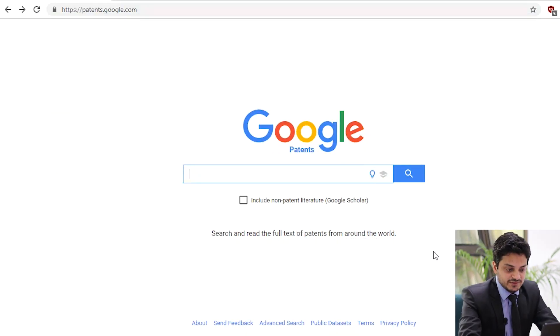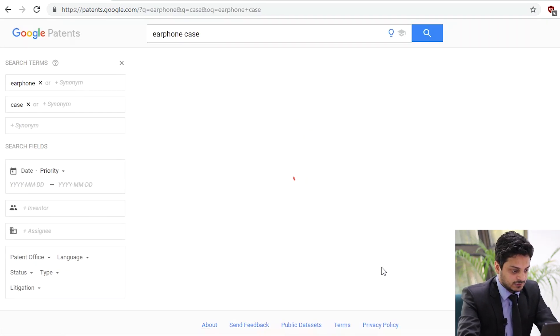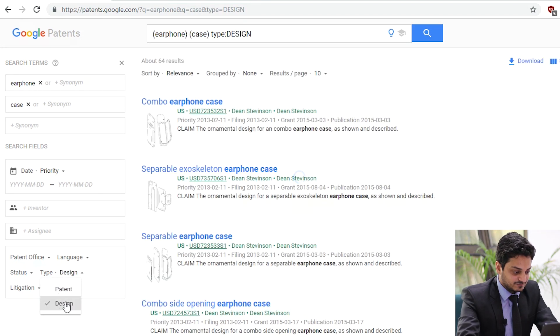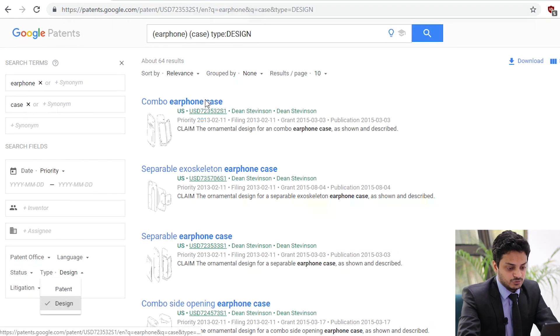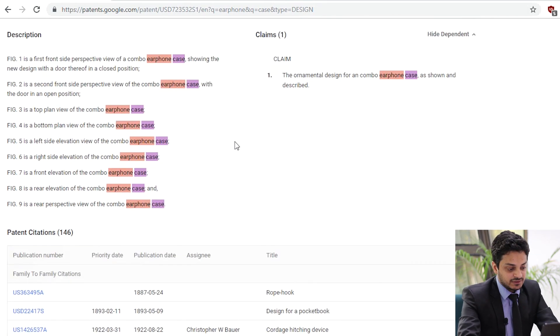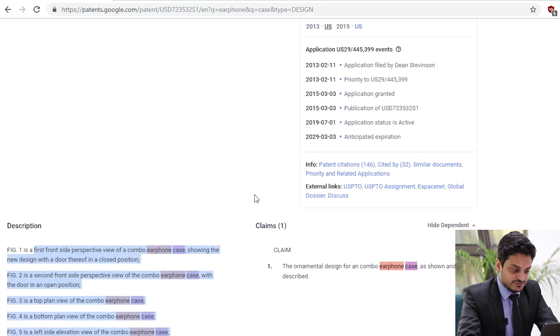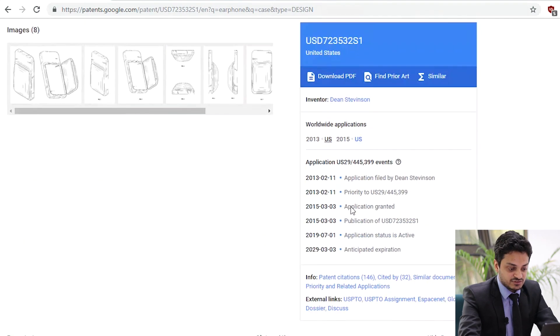So how do you search for design patents using the Google Patents database? Let's say I want to search for a design patent for an earphone case. Open Google Patents and search for earphone case. In the patent type, select design. A number of design patents appear. You can open any one according to your convenience. As mentioned earlier, in a design patent there is very little description, so there are no keywords to rely upon while searching.